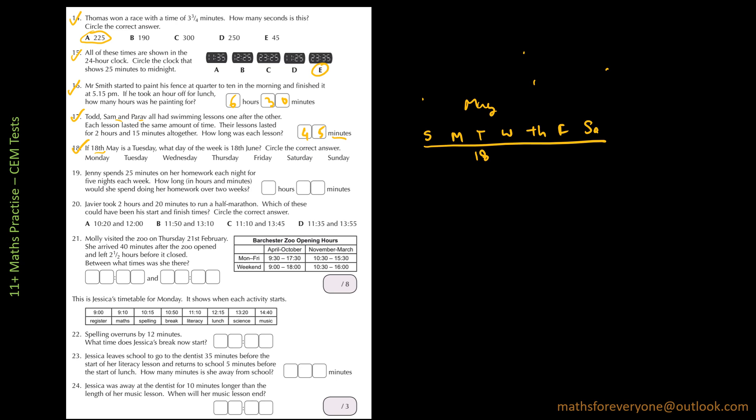So the next Tuesday is going to be 18 plus 7, so that will be 25. The next Tuesday will be 25 plus 7, that's 32. May has 31 days, so Monday is 31, that will be 1st of June.